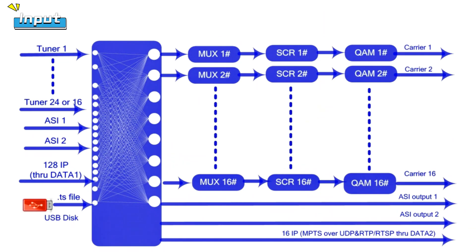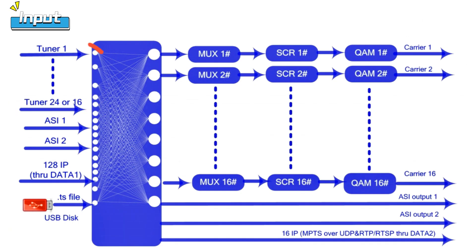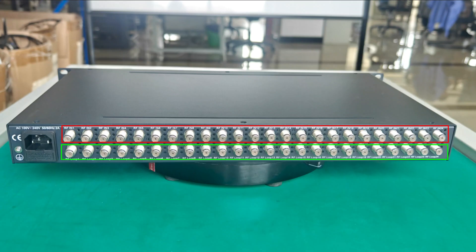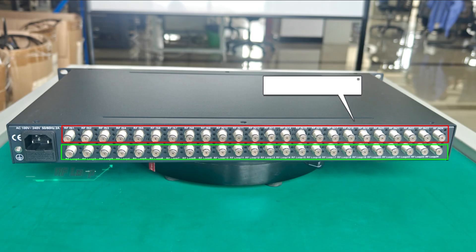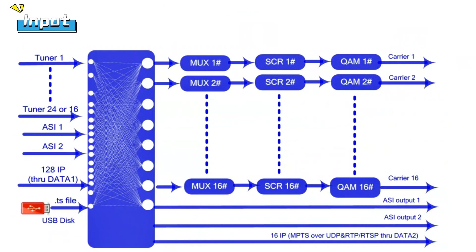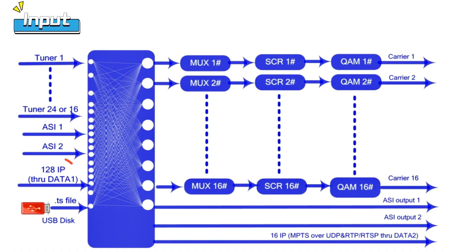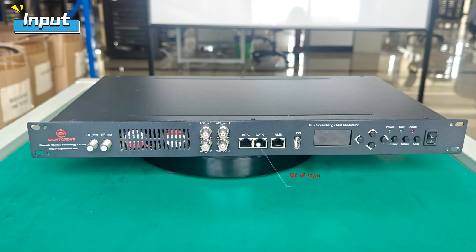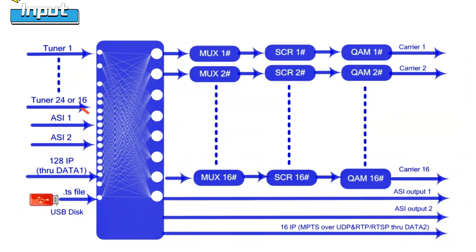It supports inputs 24 or 16 FTA DVB-S, S2 and S2X, or DVB-C, DVB-T/T2 and ISDB-T, 128 IP inputs and two ASI inputs.